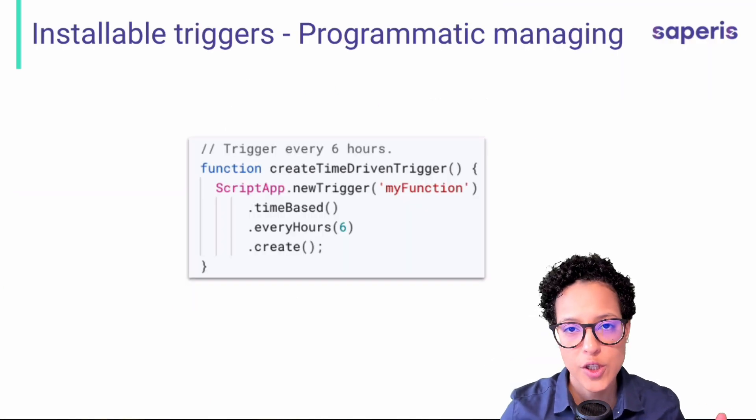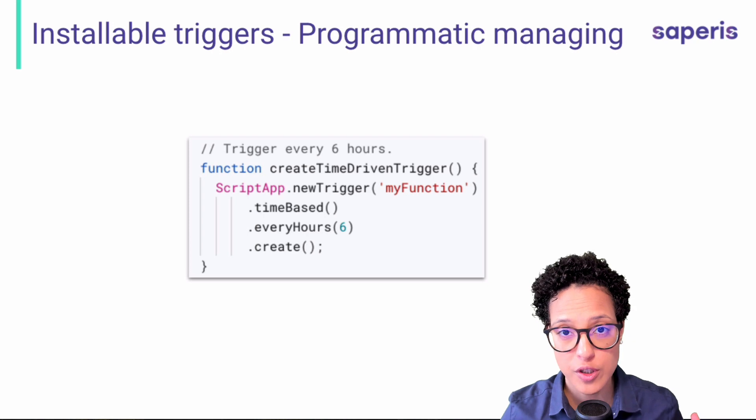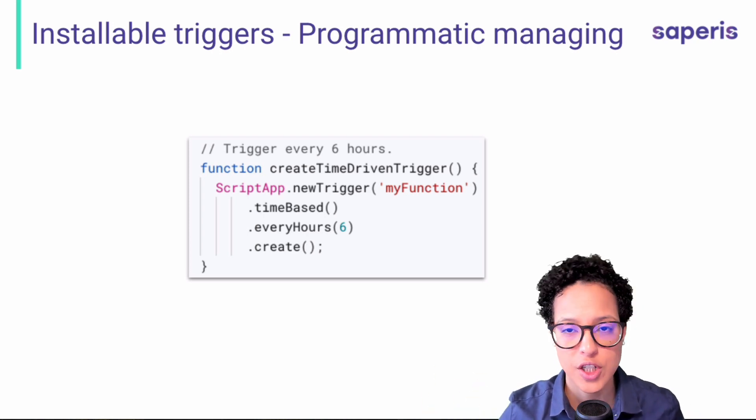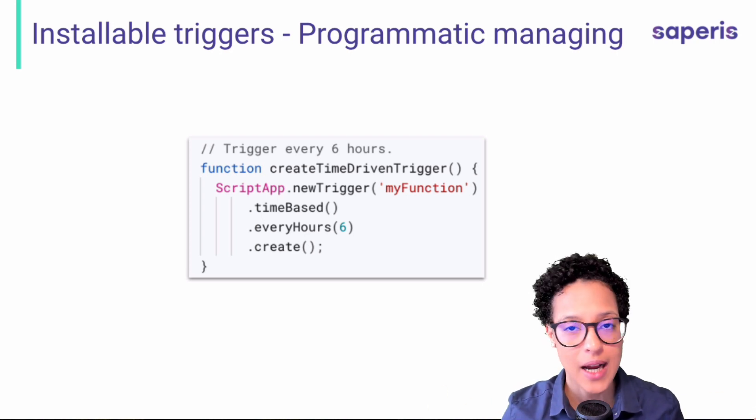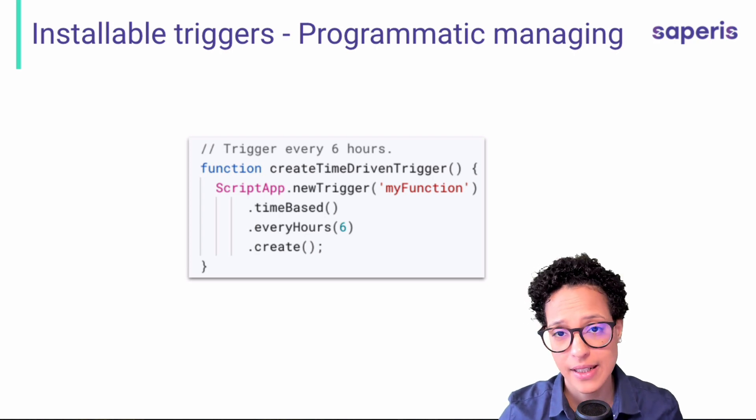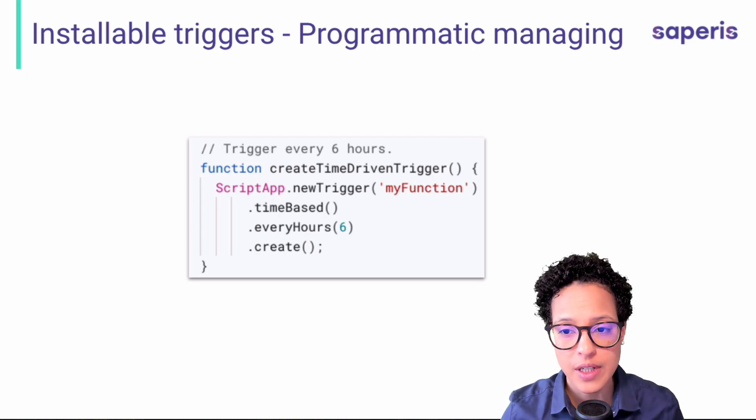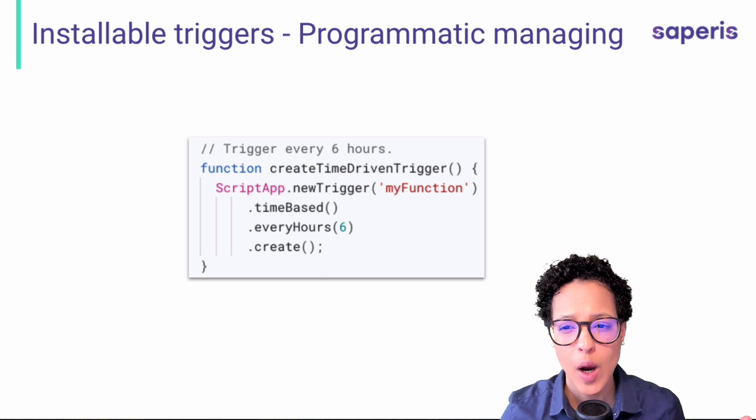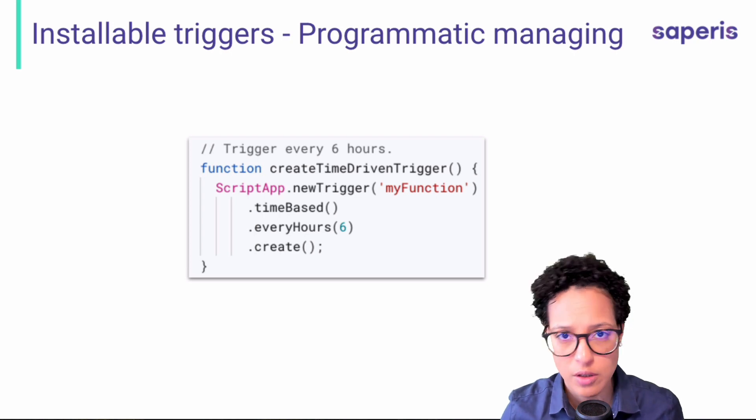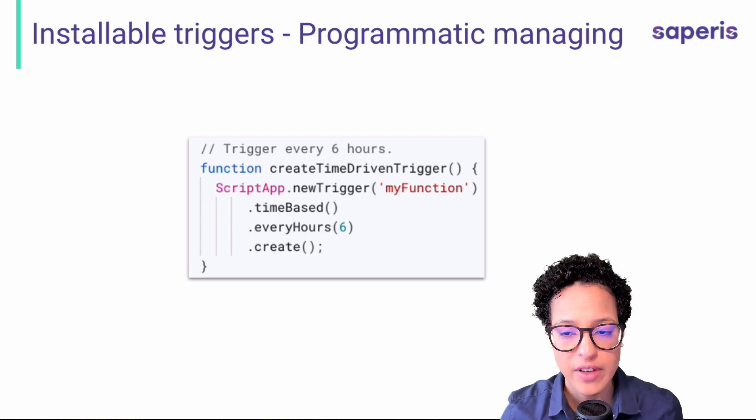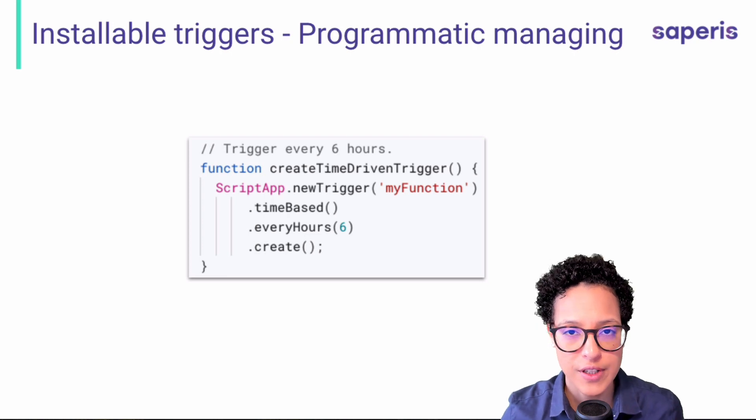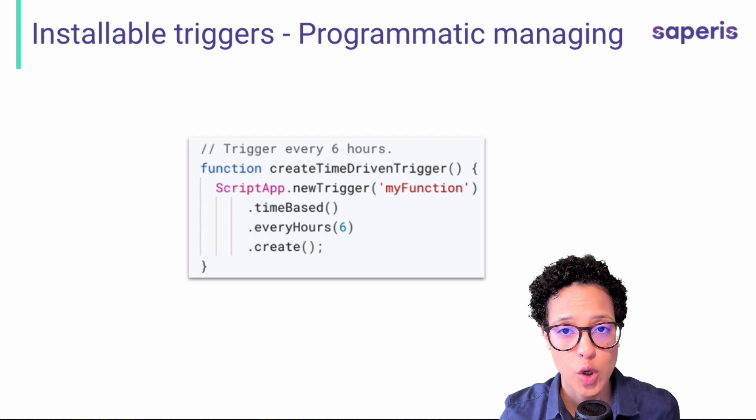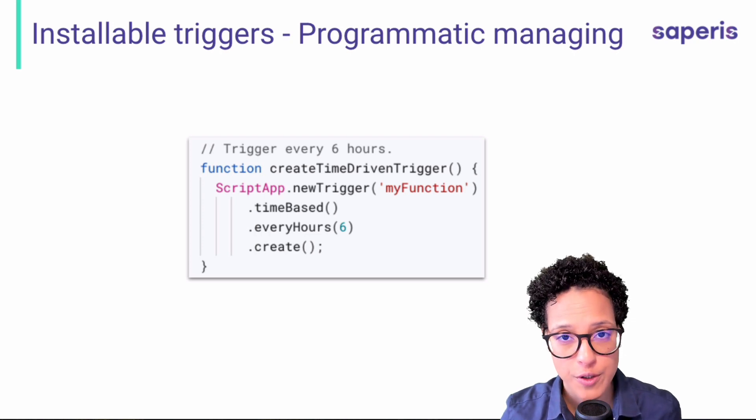Previously, I showed you how you can edit or how you can add installable triggers manually by going into the script editor on the trigger section, then adding a time-based trigger. Now, what you see here is how you can programmatically add or create a trigger. In this case, we're creating, again, a time-driven trigger that will run our code. In this case, it's just my function. But in your case, it will be whatever function name you've given. And it will run this function every six hours. So that is how you can programmatically create your own installable triggers.